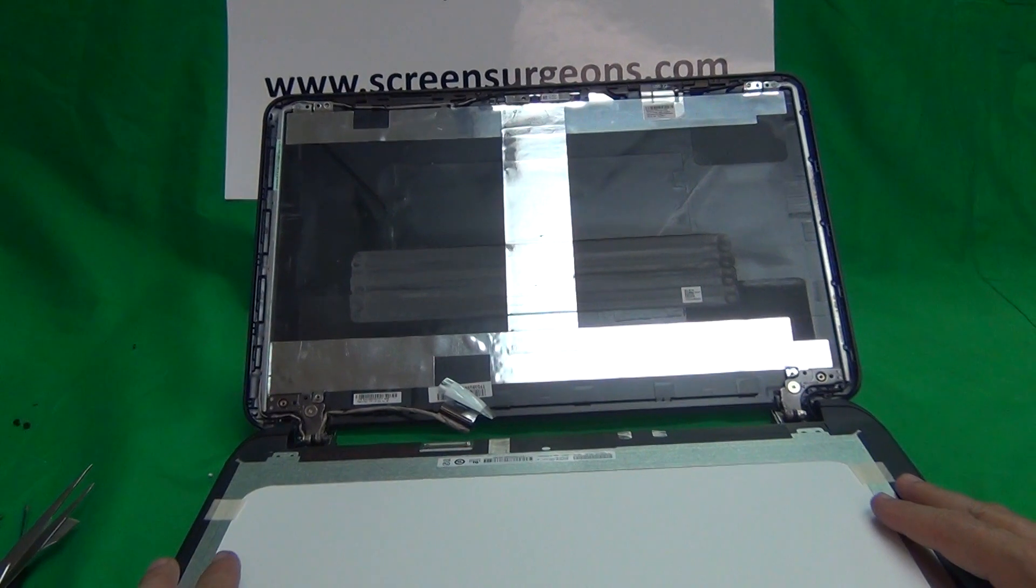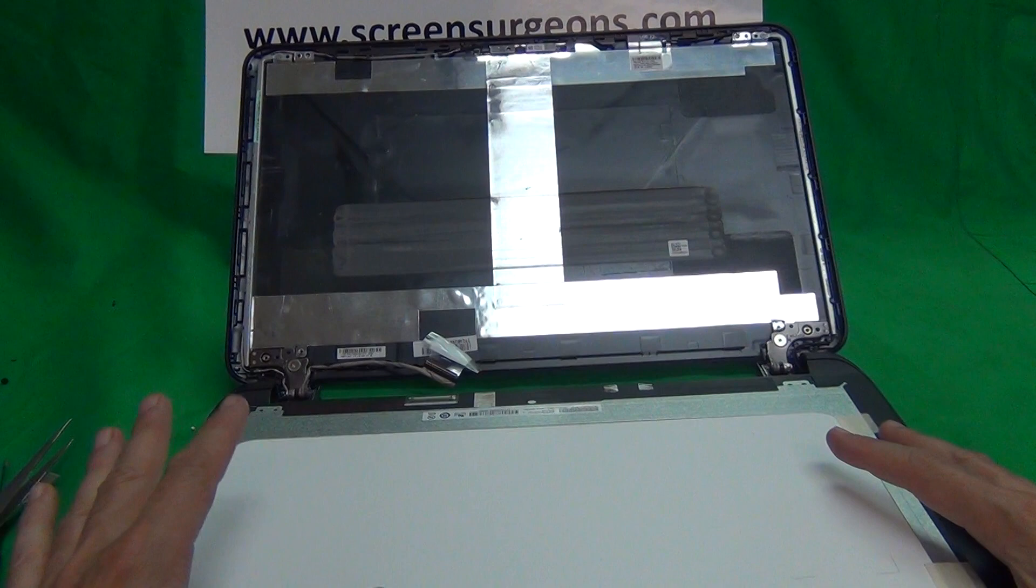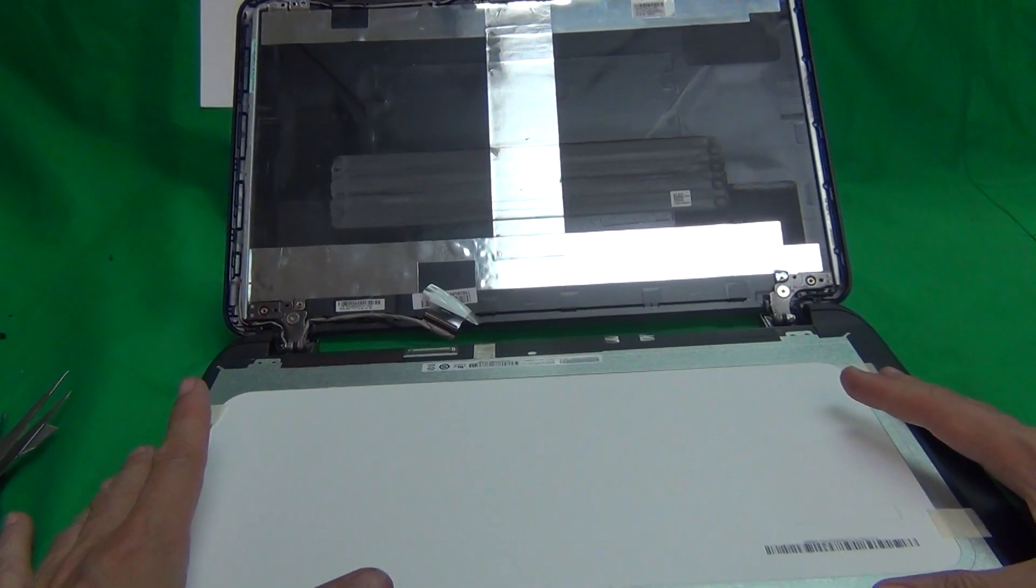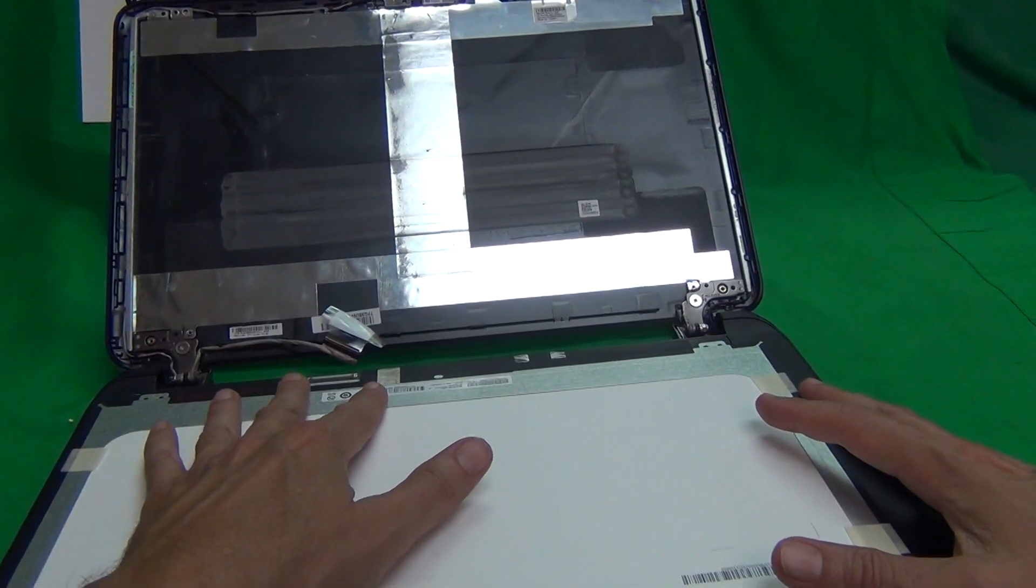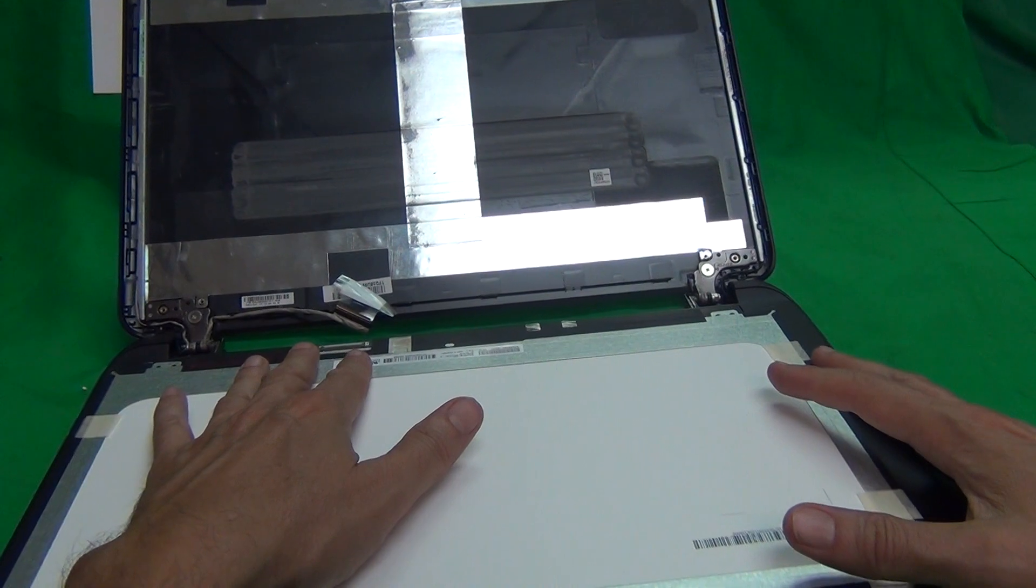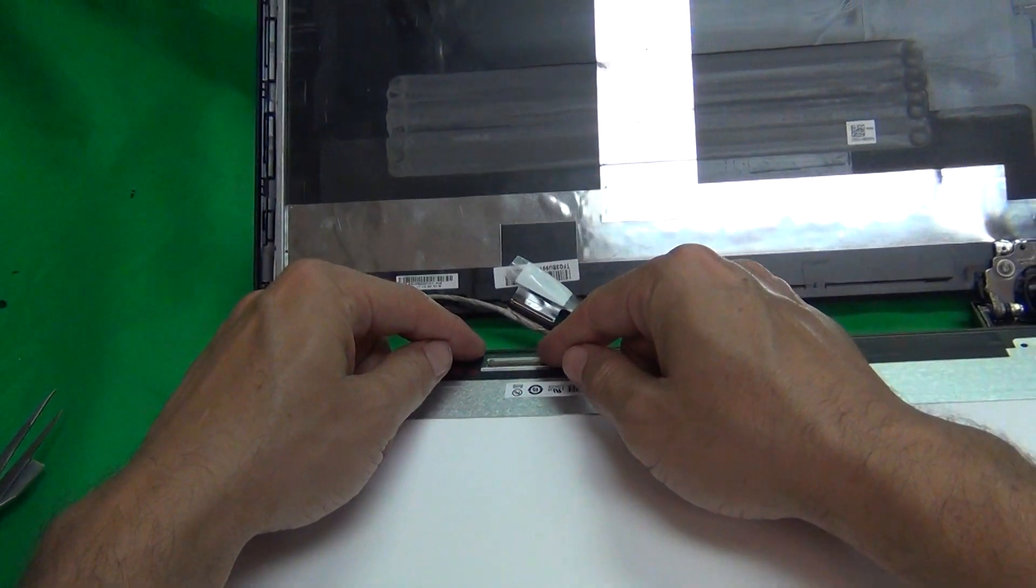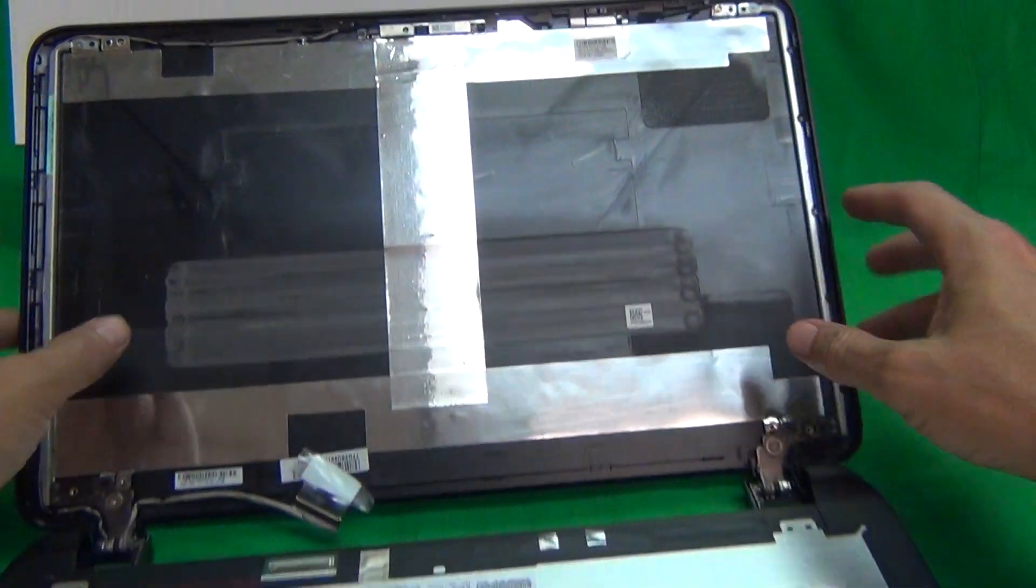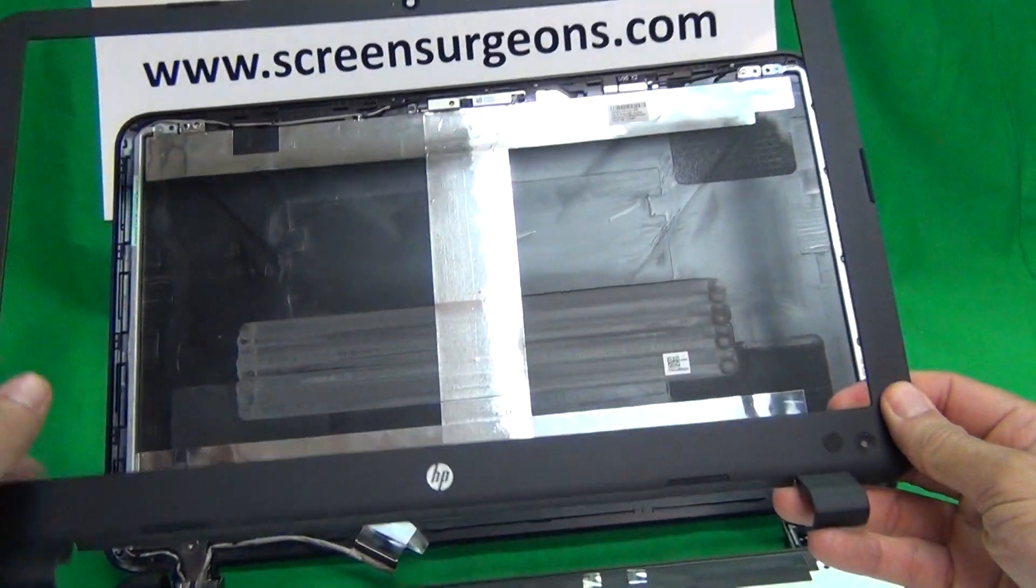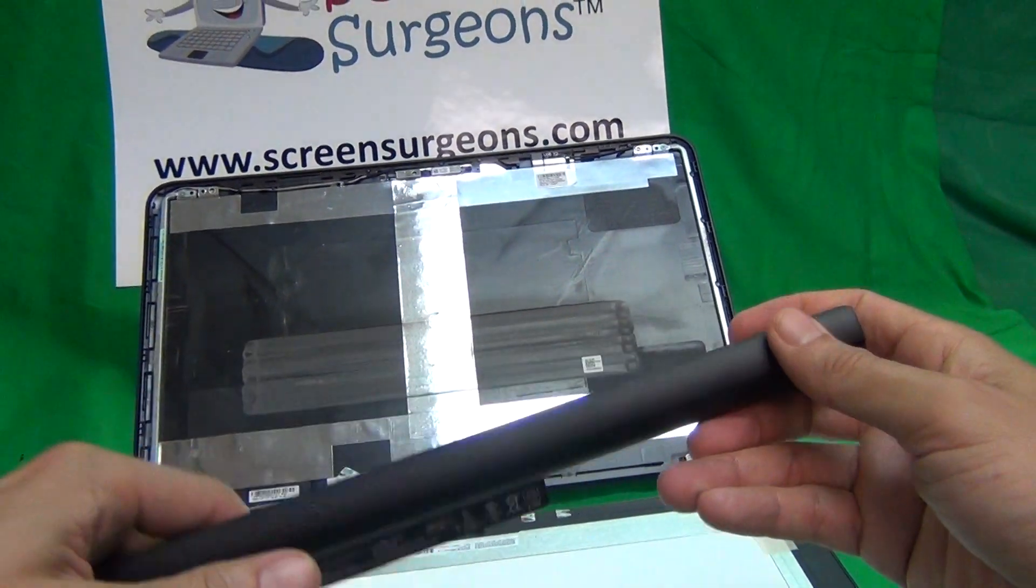Once you get your screen in, make sure that it looks like the original screen. The part number might not be exactly the same, but it should look exactly the same. The connector should be in the right place: 40-pin for a touch screen and 30-pin for a non-touch screen. Once you verify those, reconnect the connector like I showed you, mount the screen in the screen assembly, put the two screws on top, two on the bottom, snap the screen bezel back on, put the battery back in, and that should be it.